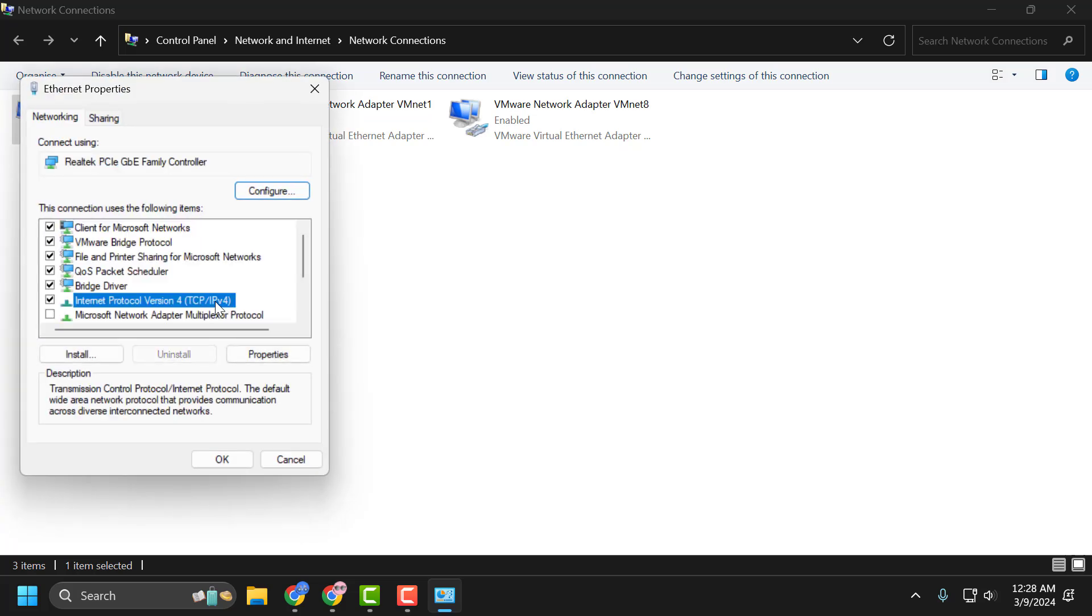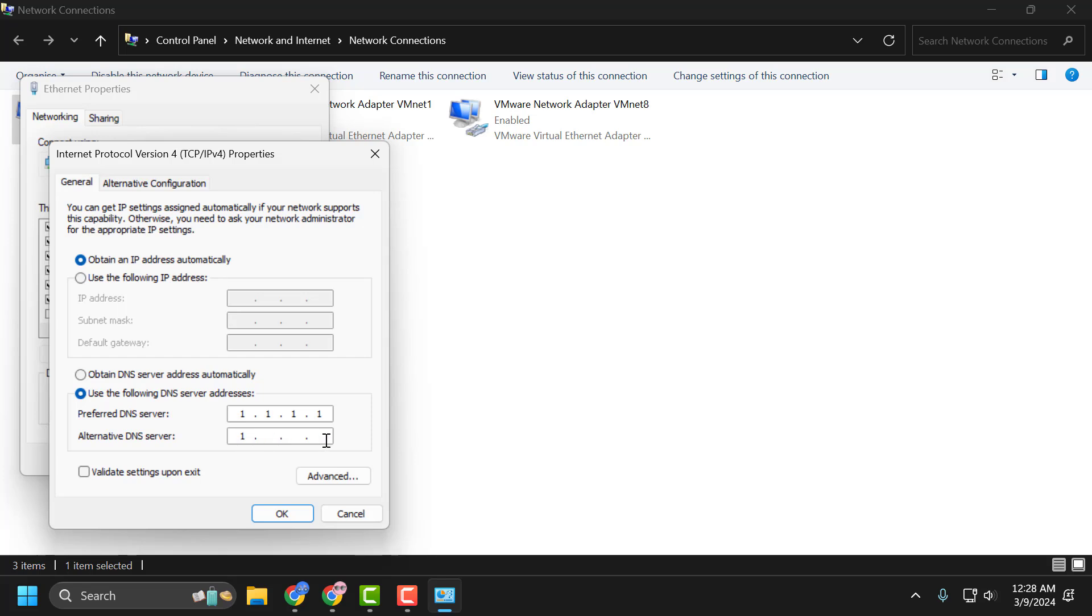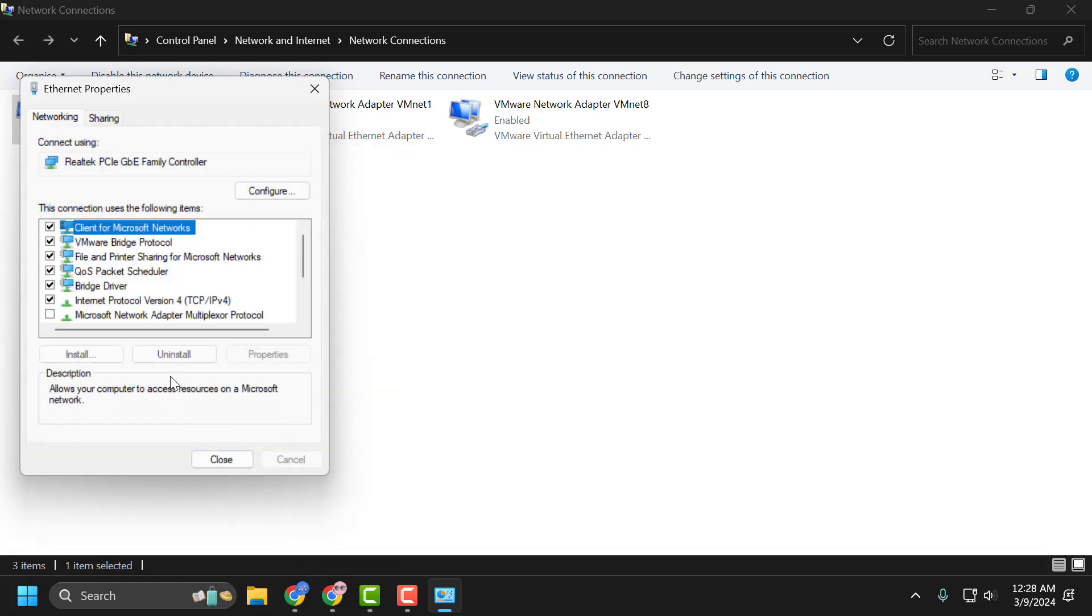Select IPv4 and select Properties. In here, select Use the Following DNS Server Addresses. Type 1.1.1.1 in the Preferred DNS Server field. In the Alternate DNS Server, type 1.0.0.1. Click OK. This is Cloudflare DNS.